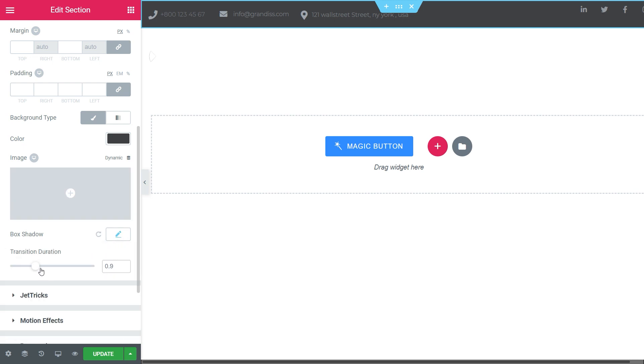We're moving to the transition duration. With this option, you postpone the appearance of the header when you're scrolling the page. We've finished with the sticky setting overview.